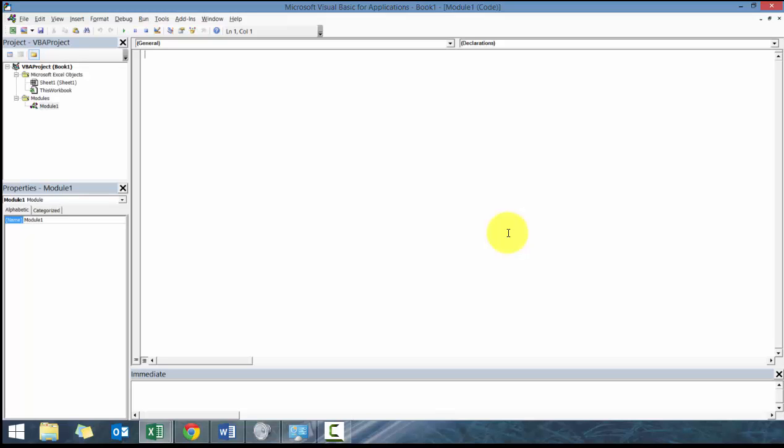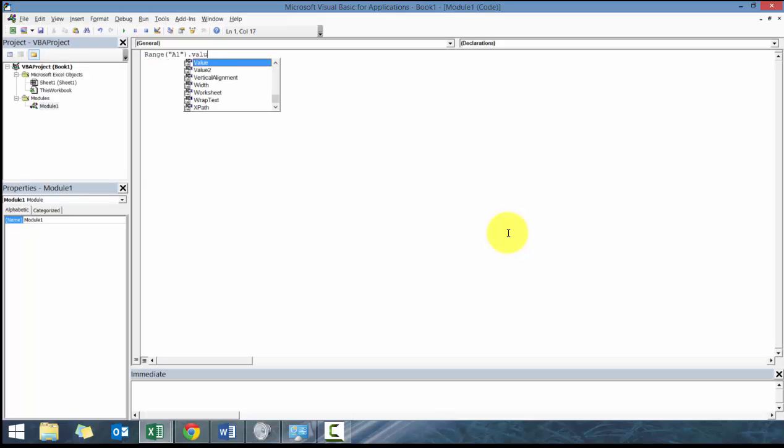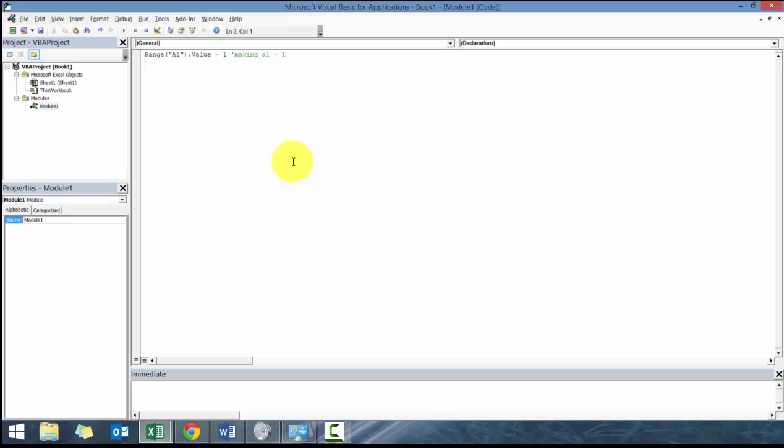Once you have your module open, there's a couple things you can do right away. I recommend you can use this apostrophe, and basically what it does is it creates comments. You can see right there the text is in green, versus when I go Range A1 dot value equals one, it doesn't show it in green. You can put the apostrophe almost anywhere, like here: making A1 equal to one as an example.